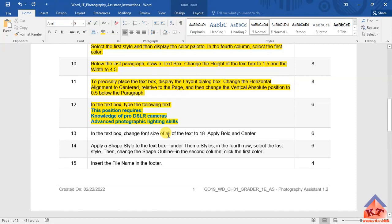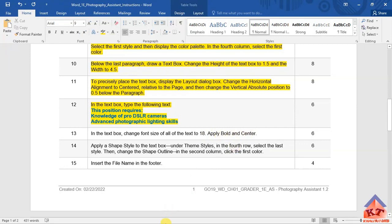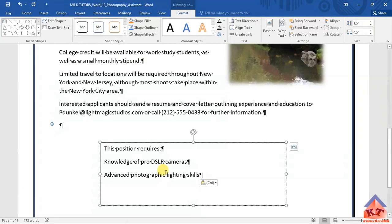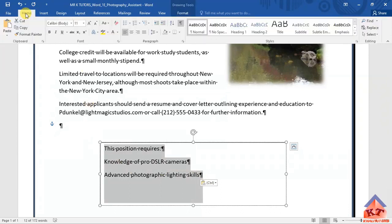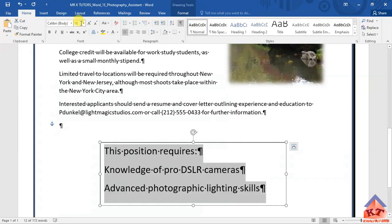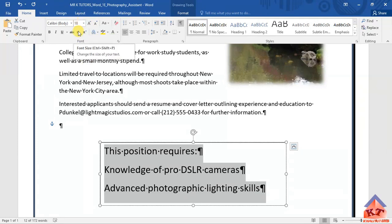In the text box, change the font size of all of the text to 18, and then apply bold and center. We simply go back to our text box, highlight the text, go back to our home tab, select 18, change the font size to 18.